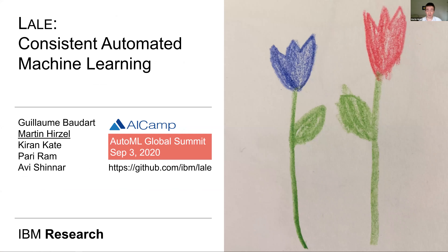Thank you so much for organizing this event and for inviting me. I'm very excited about this and looking forward to the other talks as well. I'm pleased to talk about LALI, Consistent Automated Machine Learning. My name is Martin Hirtzl. This is work together with Guillaume Bodar, Hiram Kate, Ari Ram and Avi Schenar.